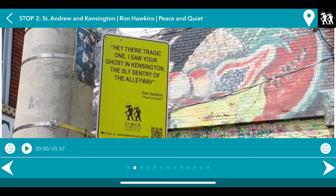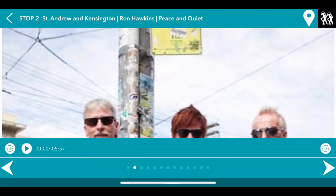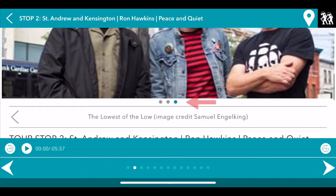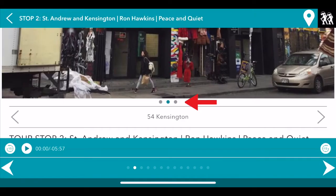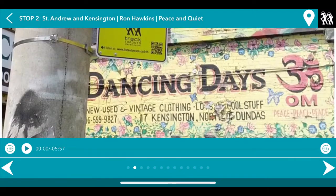Another feature we have is the photo gallery option. For different stories, there may be different images. When you see the three little dots on the bottom, that means there are more than one image and you can flip through them by swiping or using the arrows.